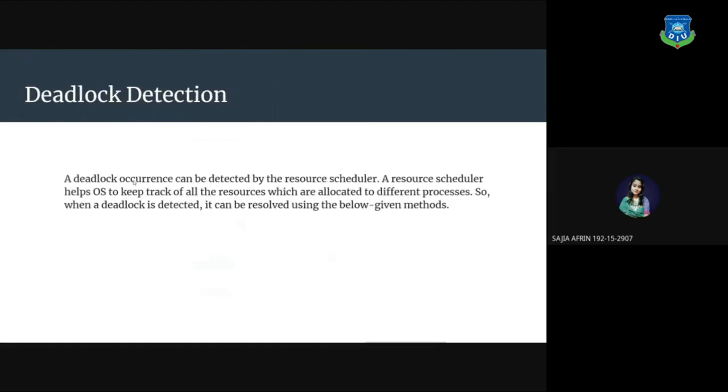Deadlock detection. A deadlock occurrence can be detected by the resource scheduler. A resource scheduler helps operating system to keep track of all the resources which are allocated to different processes. So when a deadlock is detected, it can be resolved using the below given methods.